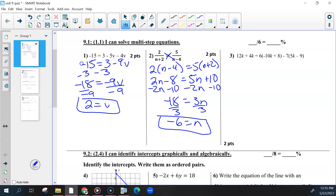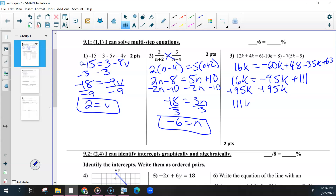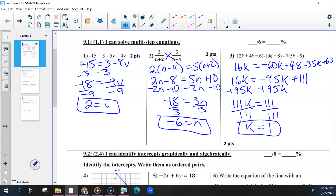The last one, number three, you had to combine like terms and then distribute, and be careful with your negatives. So negative 60K plus 48 minus 35K plus 63. Combine like terms again and we get negative 95K plus 111. Get rid of the 95K by adding it to both sides, and you got 111 on both sides. Divide that and you get one.